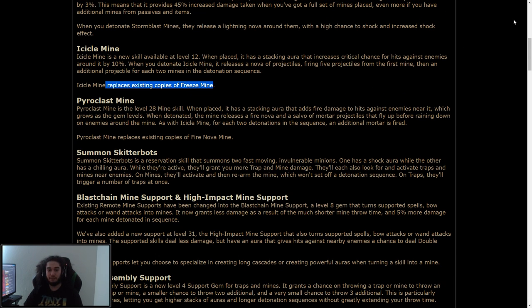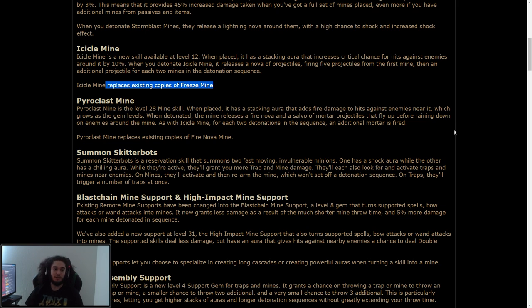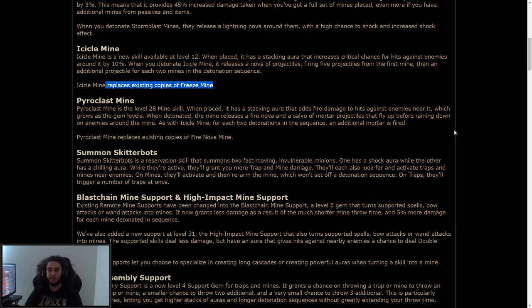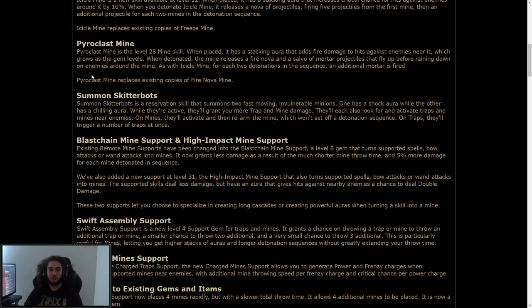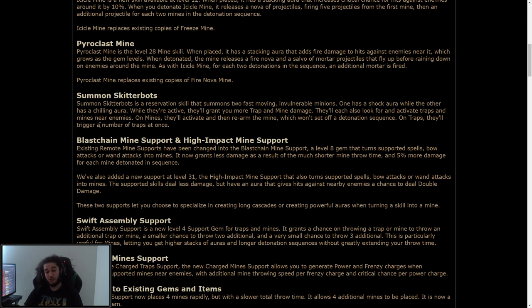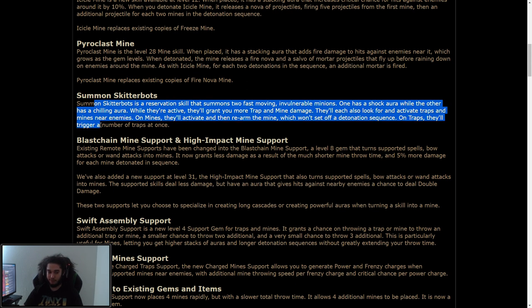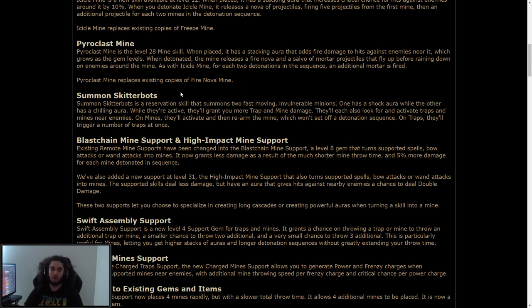Pyroclast mine. Pyroclast mine is a level 28 mine skill and places it as a stacking aura that adds fire damage to hits against enemies near it, which grows as the gem levels. When detonated, the mine releases a fire nova and a salvo of mortar projectiles that fly up before raining down on enemies around the mine. As with Icicle mine, for each two detonations in the sequence, an additional mortar is fired. Pyroclast replaces fire nova mine. And then this is also something I'm super excited for.